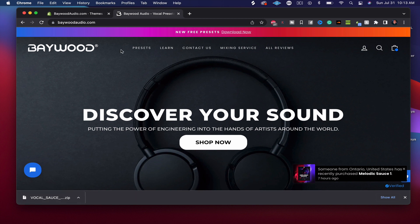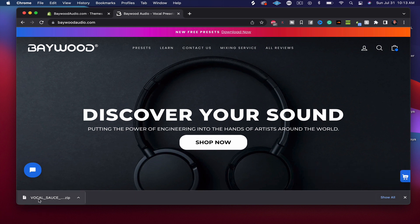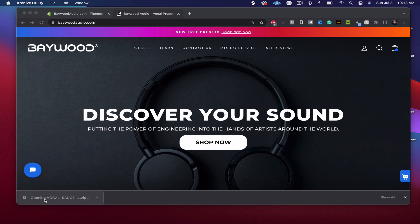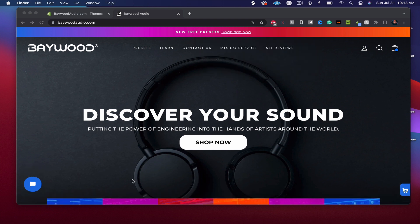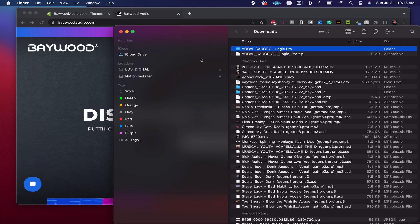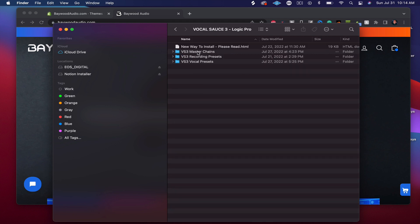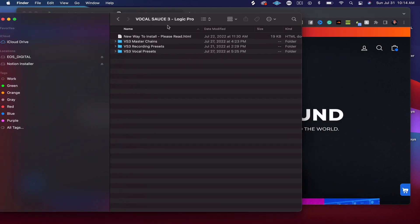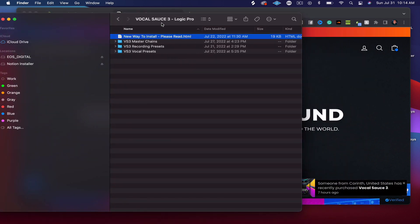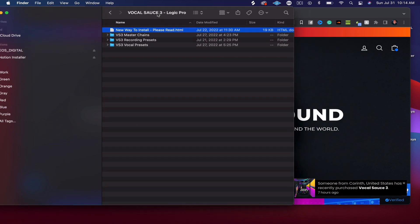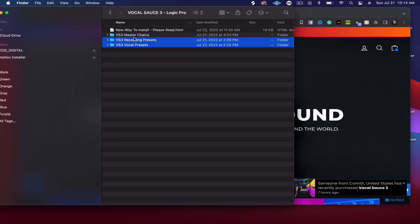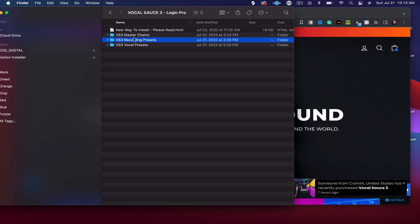So what we're going to do is after you download it from your email or from our site, you're going to open up the zip file and you're going to get in your downloads VocalSauce 3 for Logic Pro. You're going to double-click that and you're going to see the Please Read. This video is to help with that. So you've got three different folders right here. You've got the Vocal Presets, you've got Recording Presets, and Master Chain.